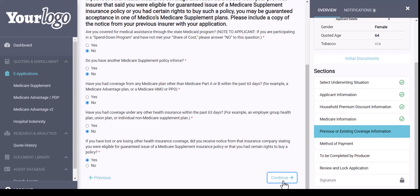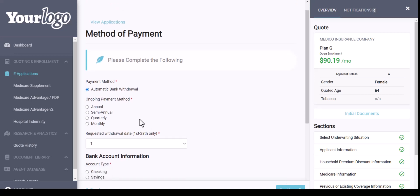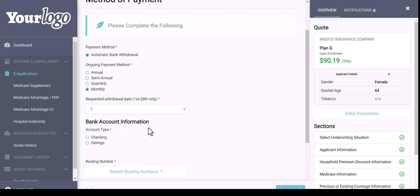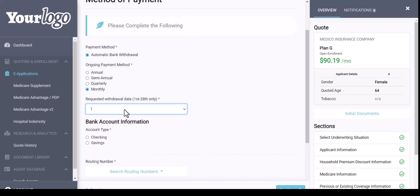Now for the method of payment section, there is one option: automatic bank withdrawal. The premium shown on the quote does include the EFT discount. You have some different ongoing payment options — monthly, quarterly, semi, or annual. In this example I'm going to select monthly, and if I needed to change the date on which it's drafted, I can do that as well.